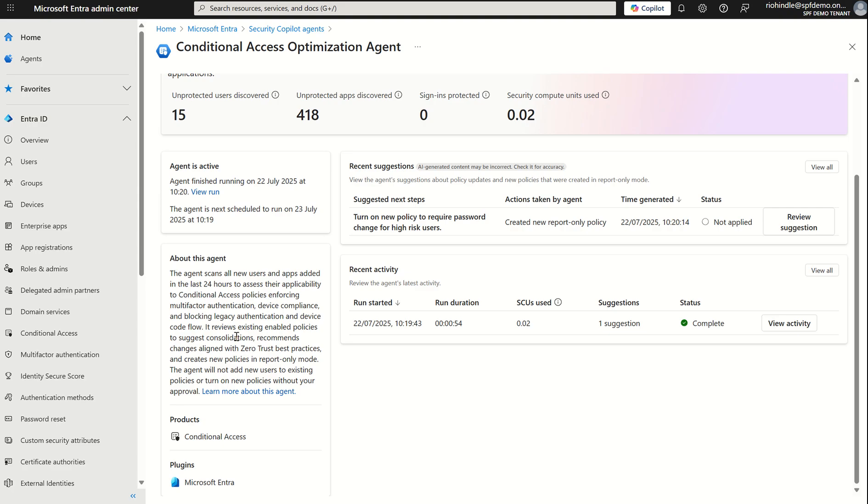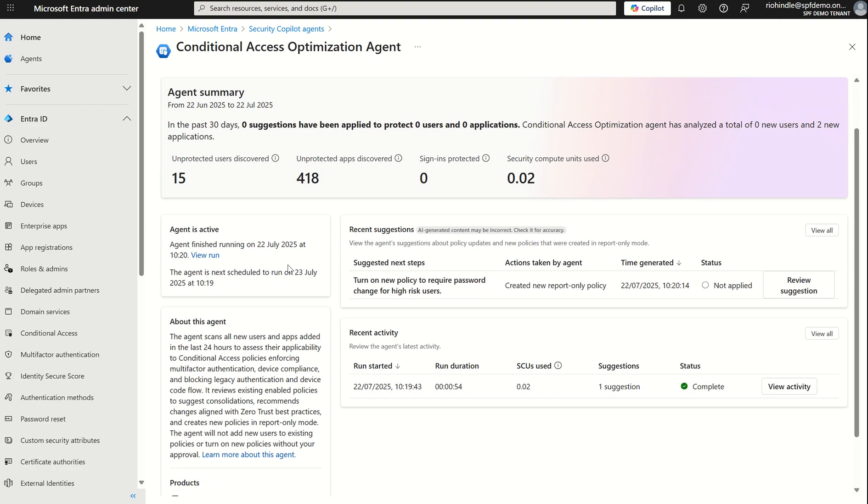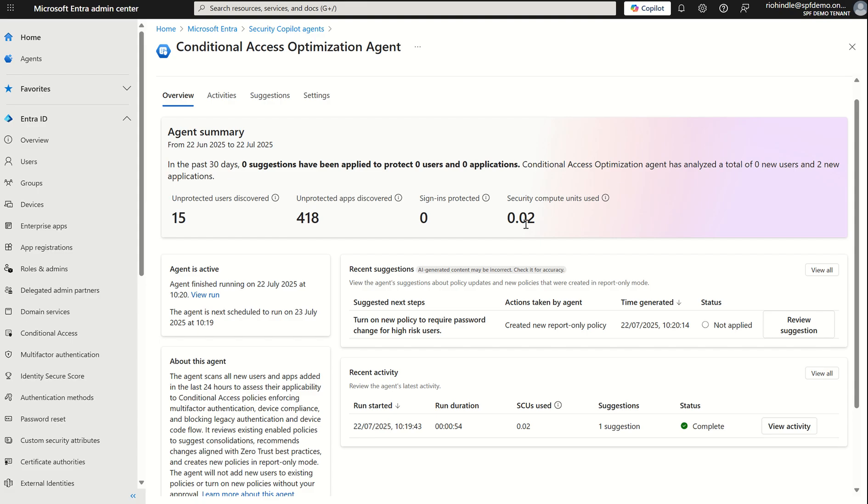This optimization agent runs every 24 hours. It'll look at gaps in coverage of the issues across the organization in line with your conditional access policies which currently exist. Not only that we also recommend additional access policies you can potentially create to increase your overall security posture but reduce that exposure from adversaries. So I provisioned this for the first time and it's given me a high level synopsis of what it's identified. What it's found is that there are 15 unprotected users discovered there are over 418 unprotected apps zero sign-ins protected and around 0.02 SCU units have been consumed.